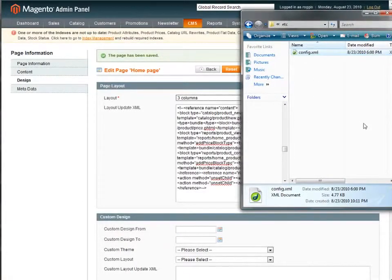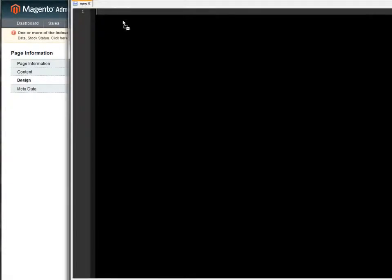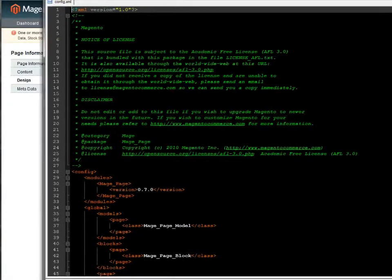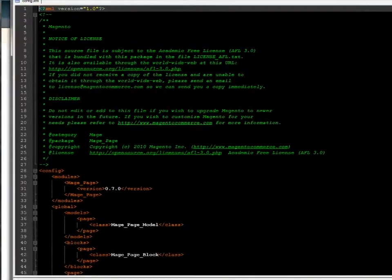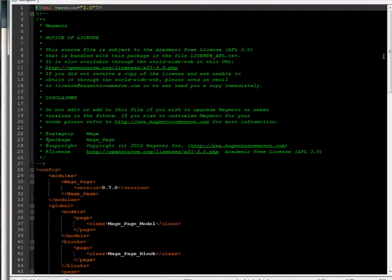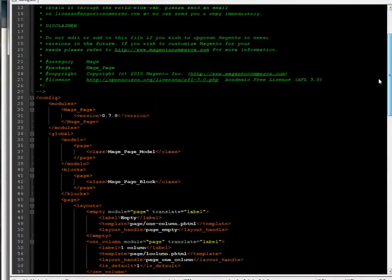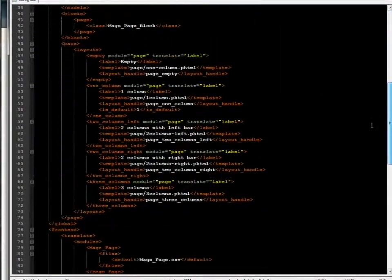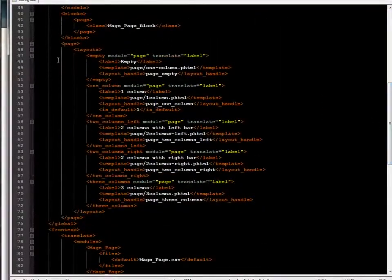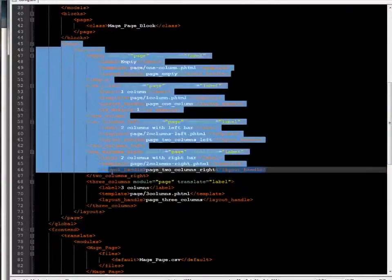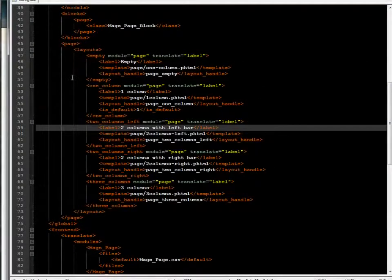Now once I have that pasted in, I'm going to drag it over to Notepad++, which is a handy dandy code editor. And what I'm going to just do is sort of go down through, and it won't be very hard to find, but I'm looking for this section right here, where it says page and layouts, highlighted it there for you.